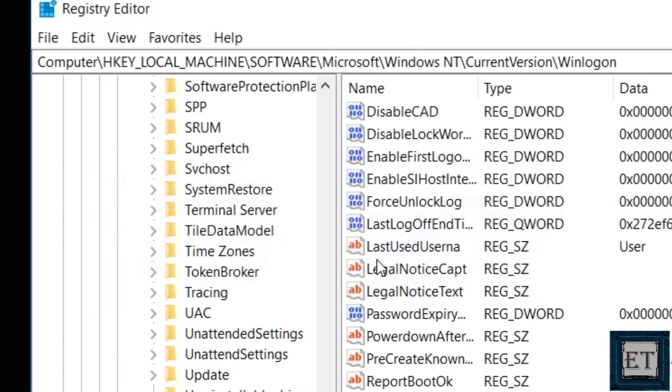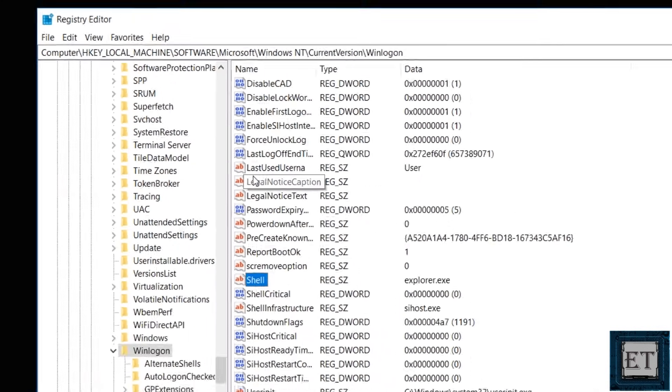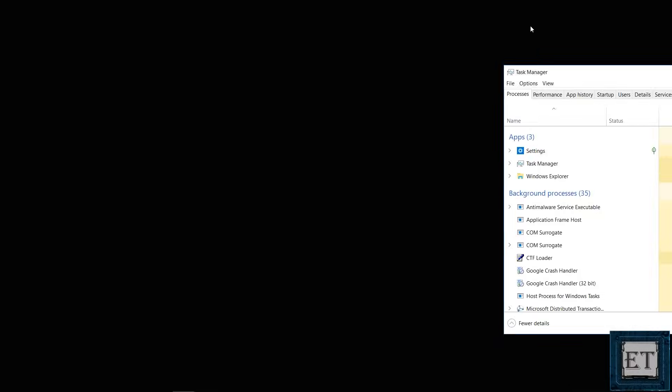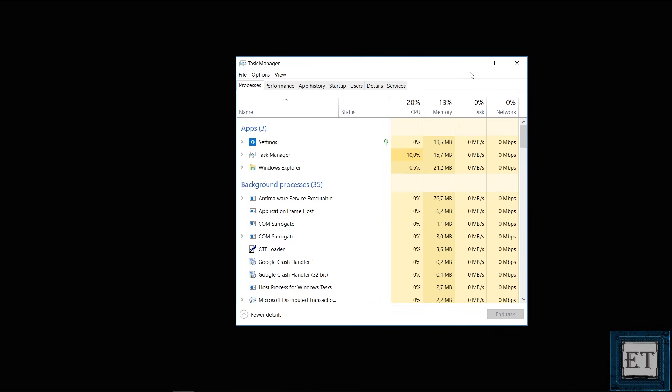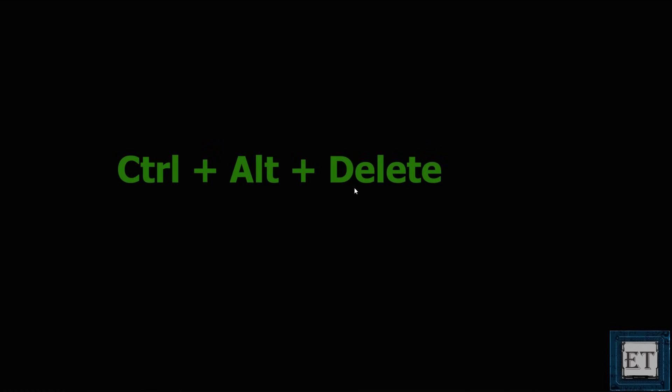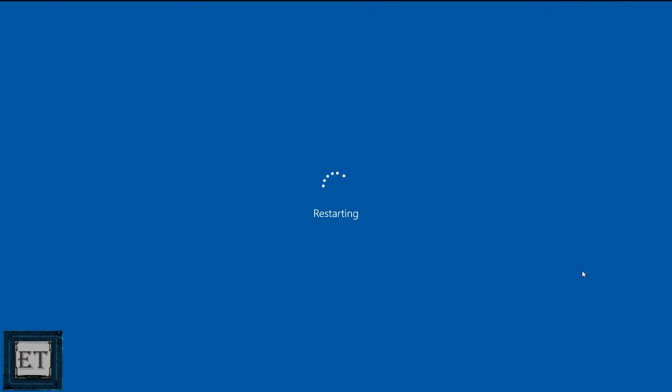Then click on ok to save changes. Now close the registry editor. And also close the task manager. Again press the keyboard combination, control alt delete at the same time. It should bring you back to this blue screen. Here on the bottom right corner, you should see the power icon. Click on it and select restart to reboot your computer. Now this could take some additional time so you might see the restart process taking longer than usual but that is ok.